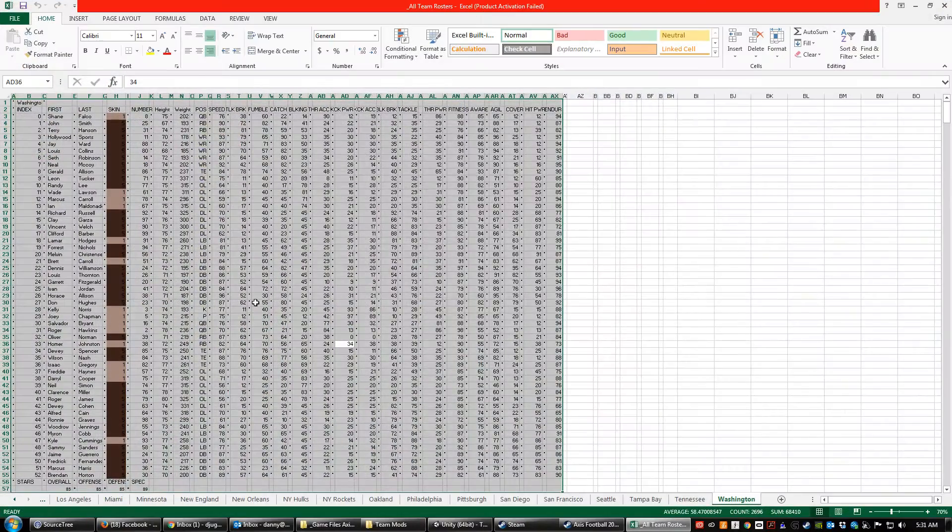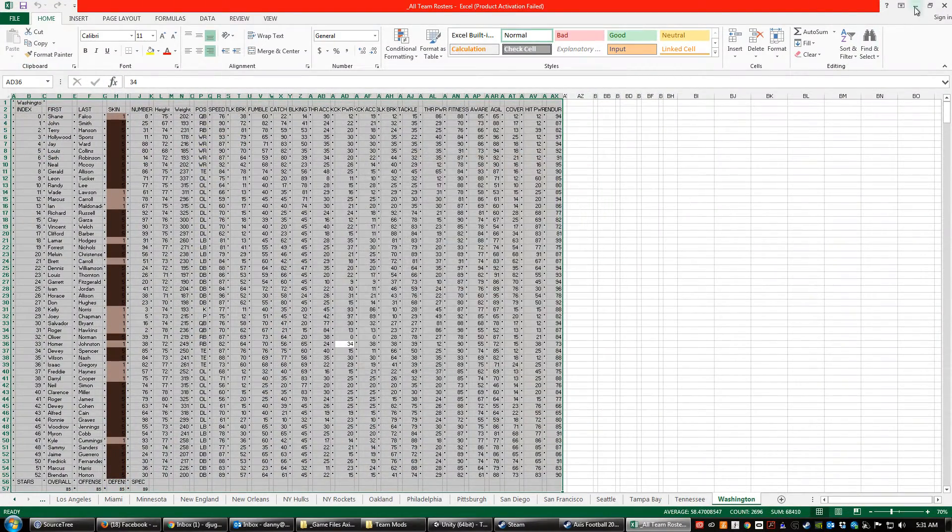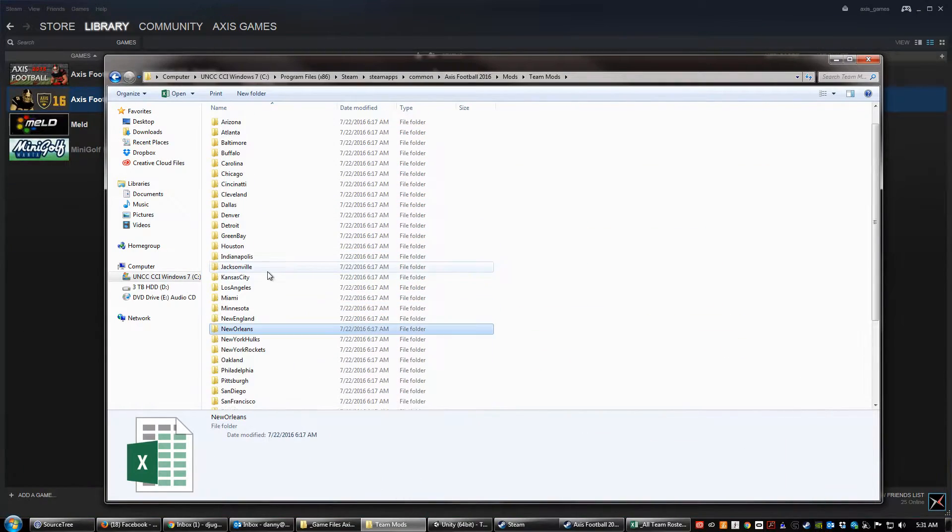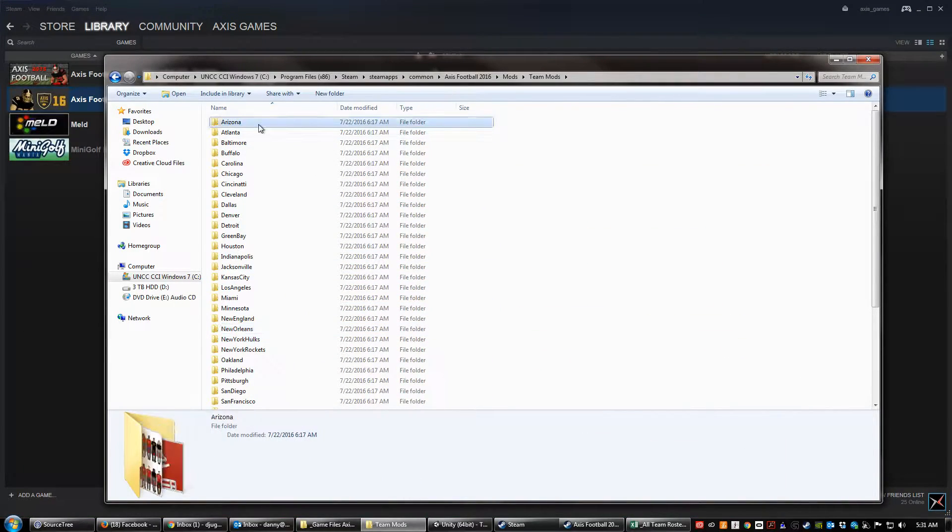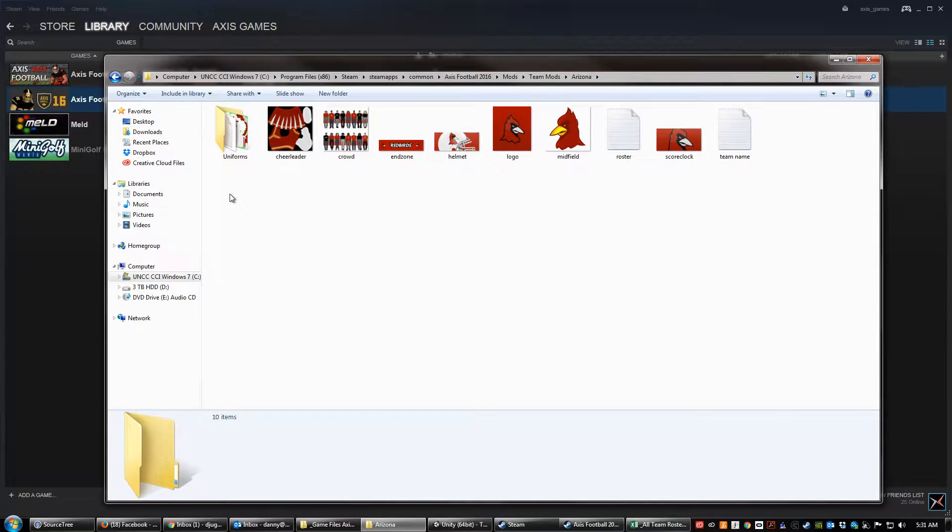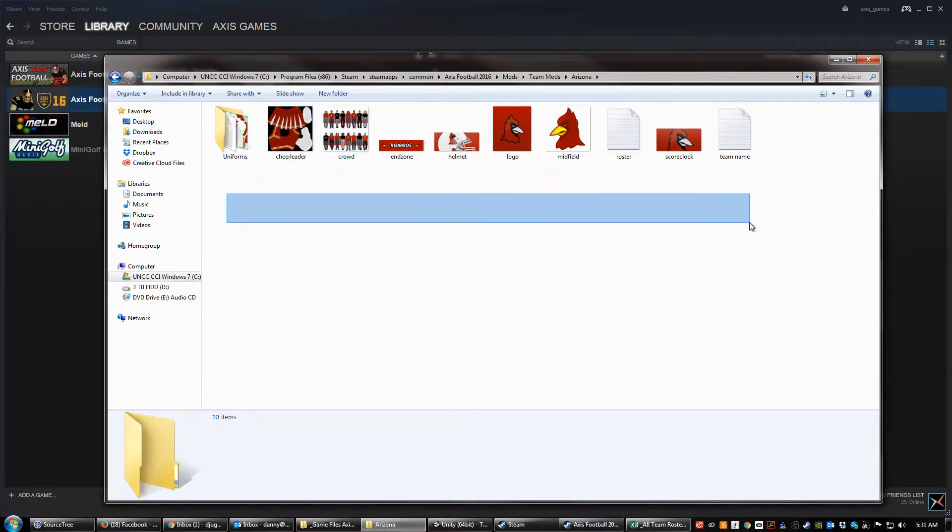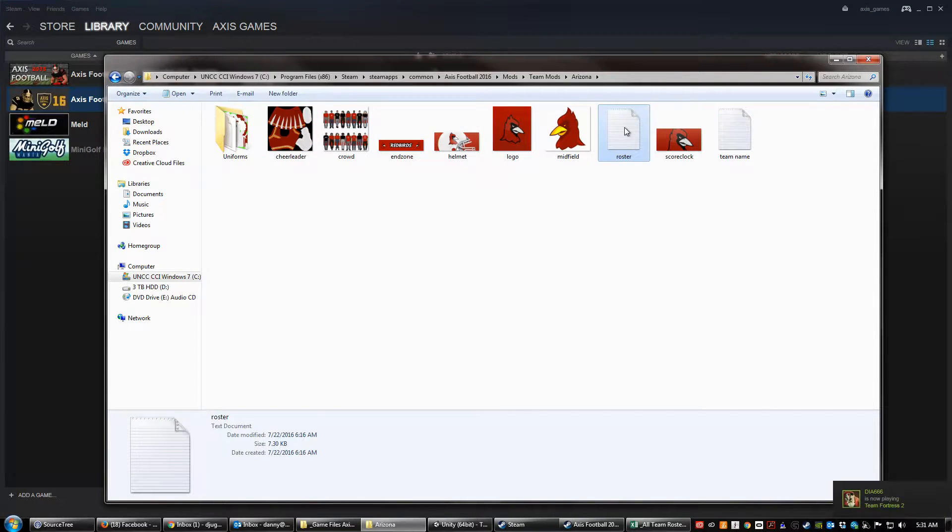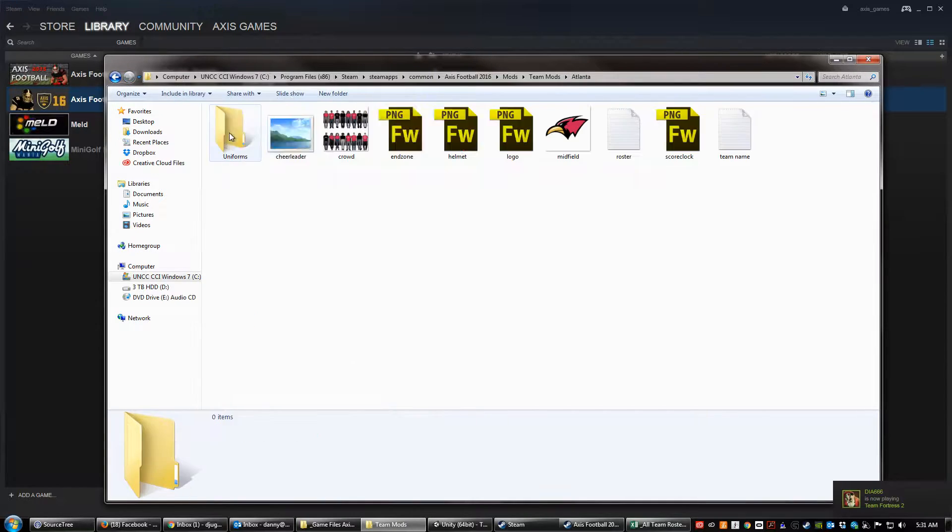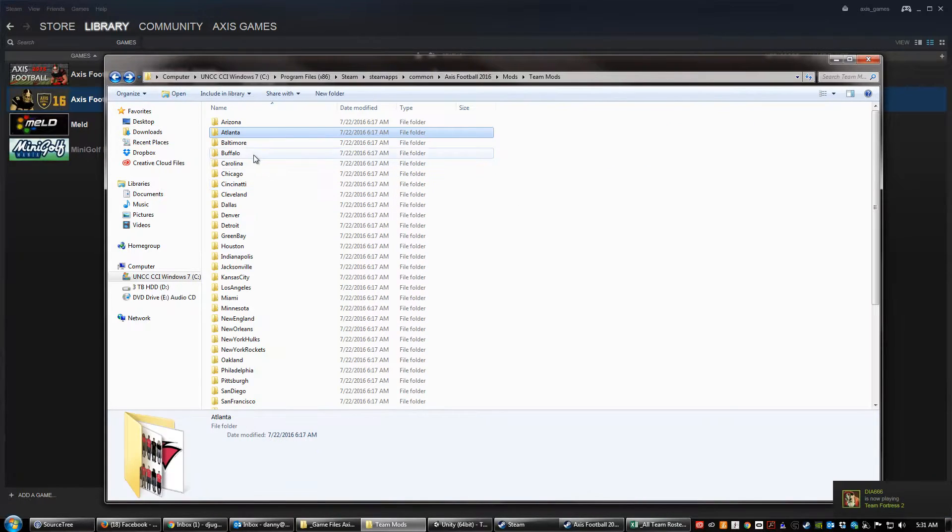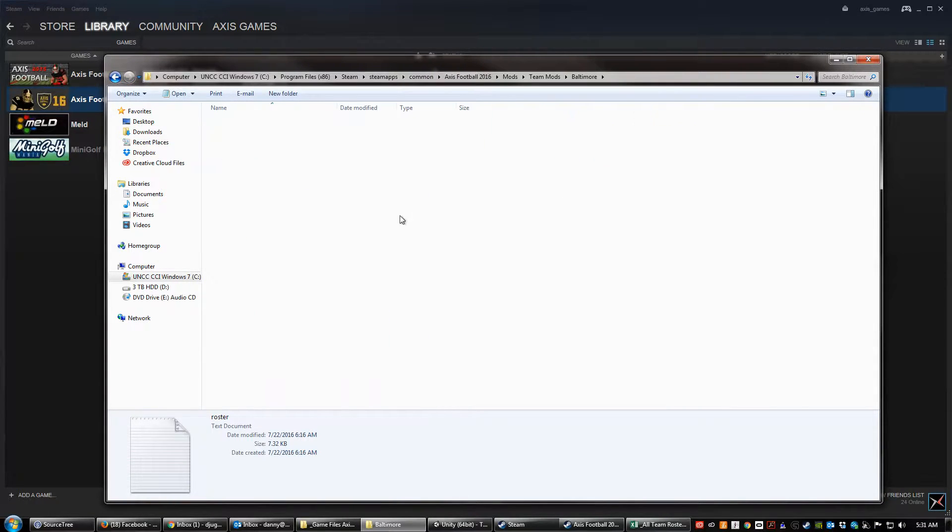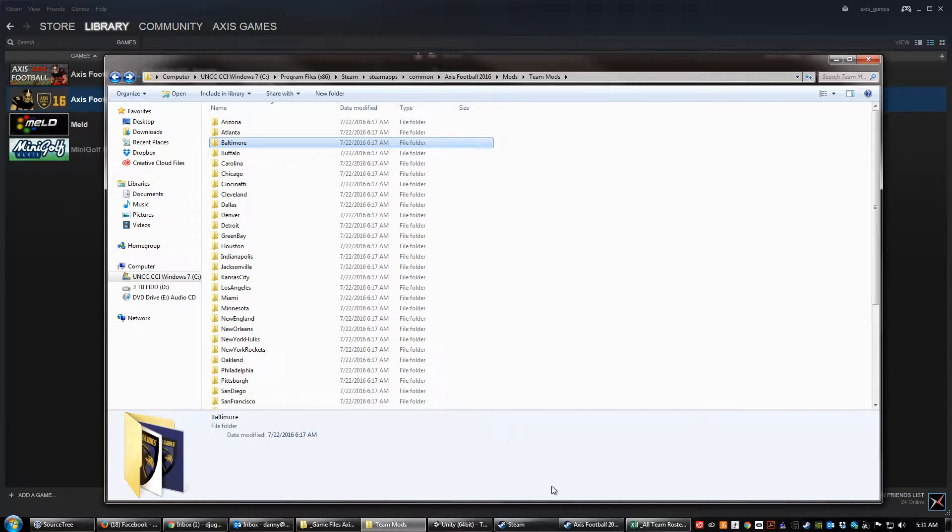And I'm also going to open up one of these team folders. Let's just deal with Arizona. Each of the teams in the game have this same set of files. Notice there's a roster text file in Arizona, there's a roster text file for Atlanta, there's a roster text file for Baltimore, and so on. That's what we're going to be looking at today.